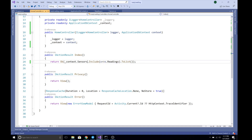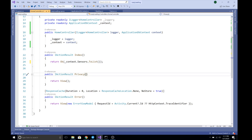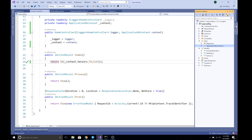But with lazy loading we don't need to use the Include query. We just need to call a single query on the master table and that will fetch all the related data from the child table as well. So let's learn how to enable lazy loading.